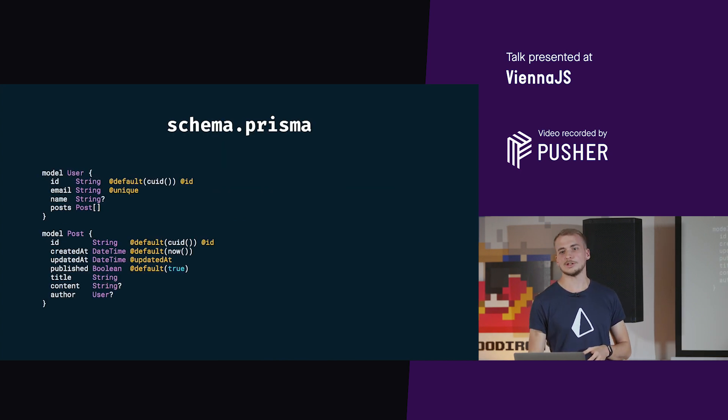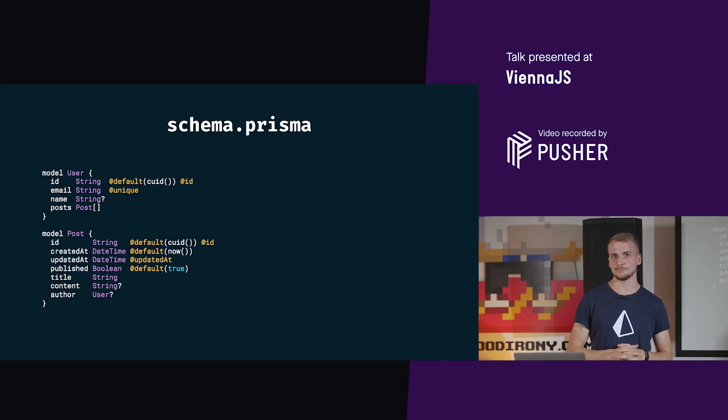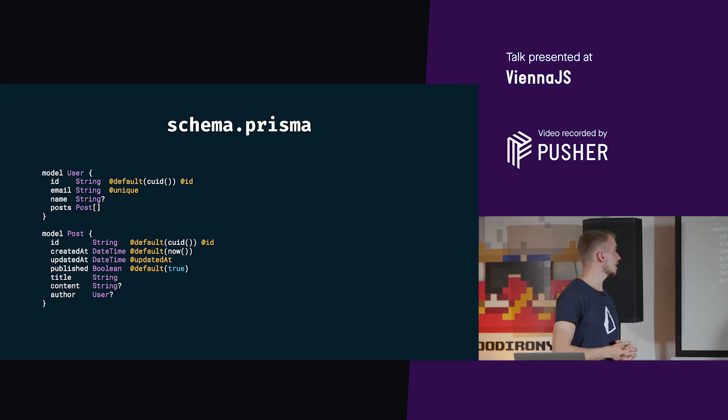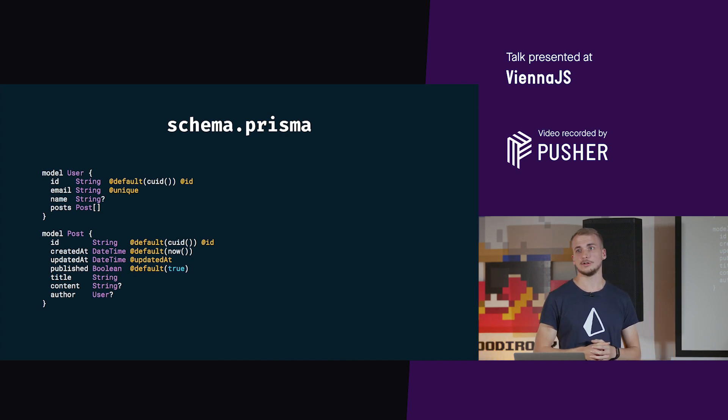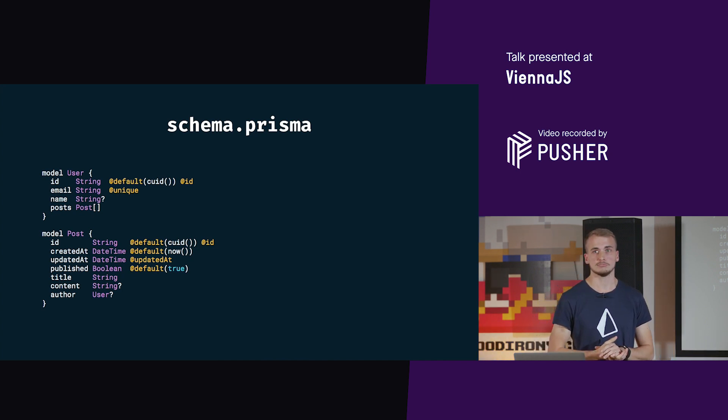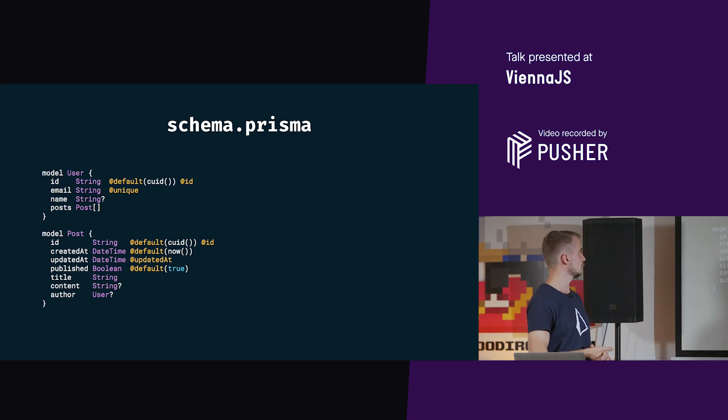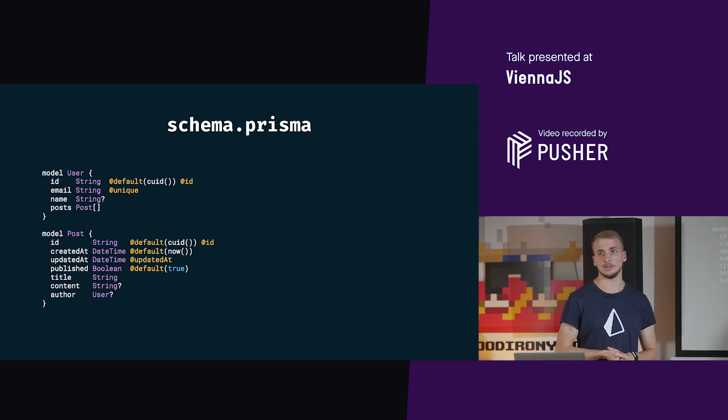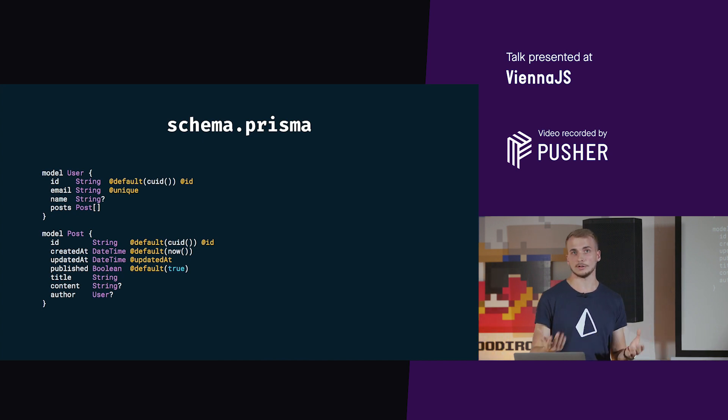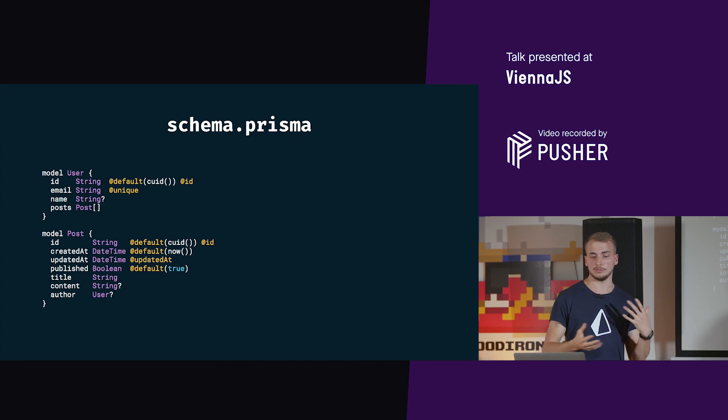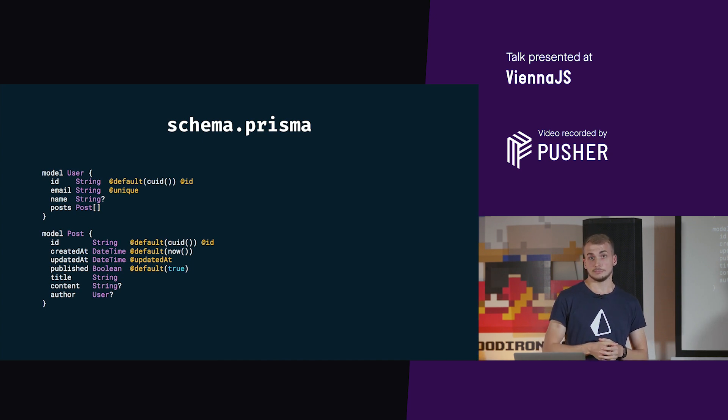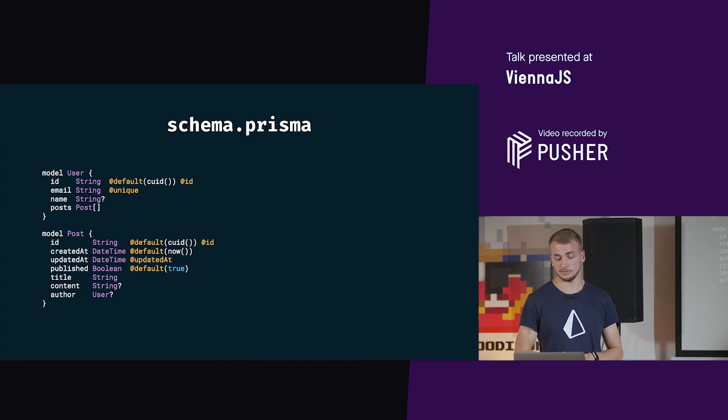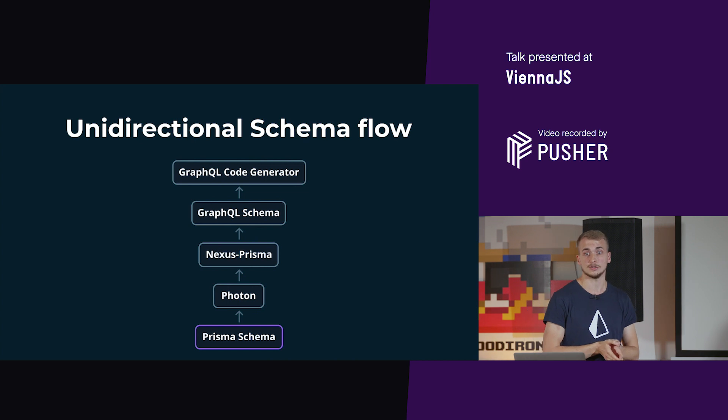Where do we start now with our full stack application? We're starting with this schema. When using Prisma, you have one file where you define your schema, the structure of your data. Here concretely we have a user which is related to many - one user has many posts. We have a dedicated schema definition language to define the requirements we have for our data. How does it continue from here? The schema flows up basically in the other layers.